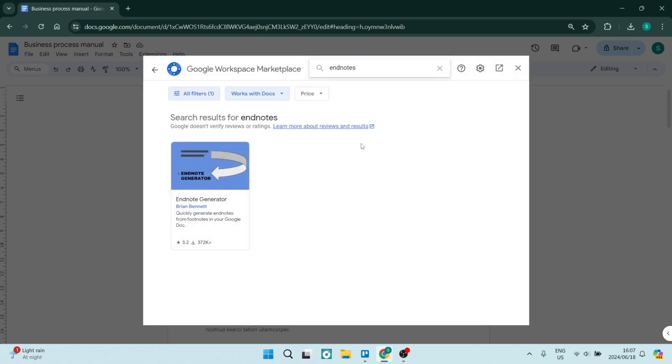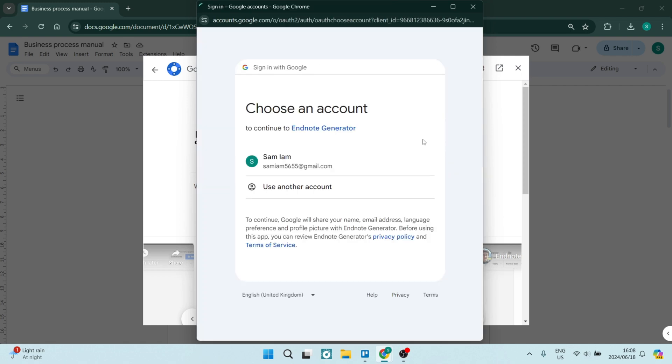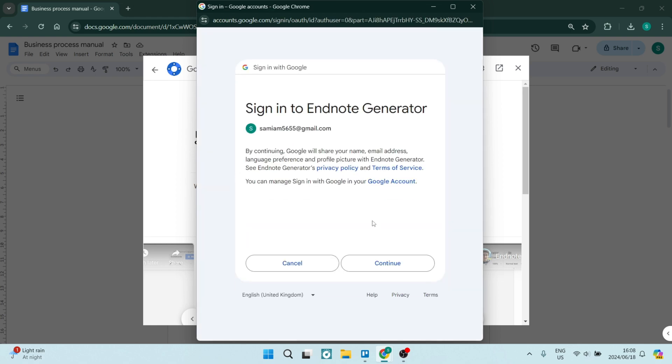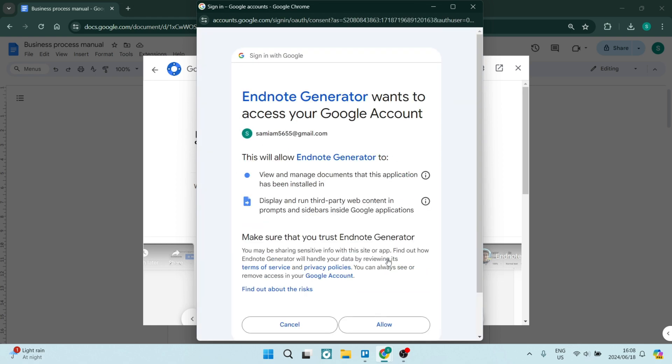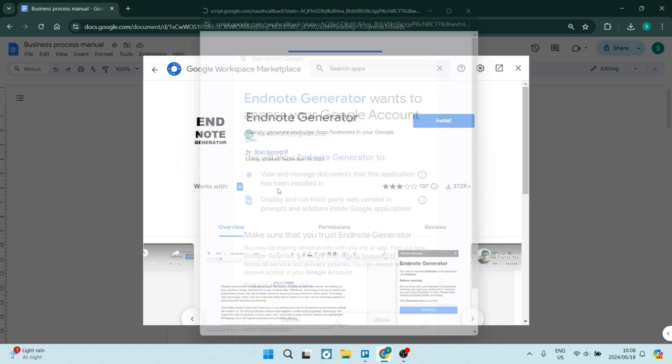And you may have more options, but I am going to use this Endnote Generator as it's my only option. You're going to make sure that you're clicking on Install right over here at the top. You do have to offer some permission, so let us use this account. And we're going to click on Continue over here. We're also just going to say Allow.